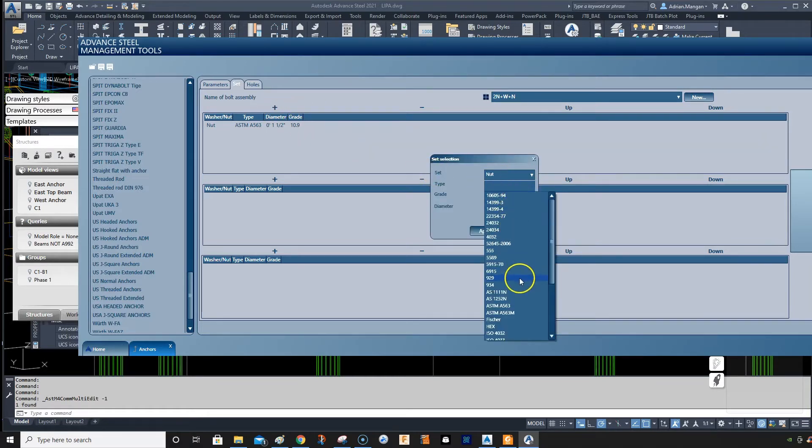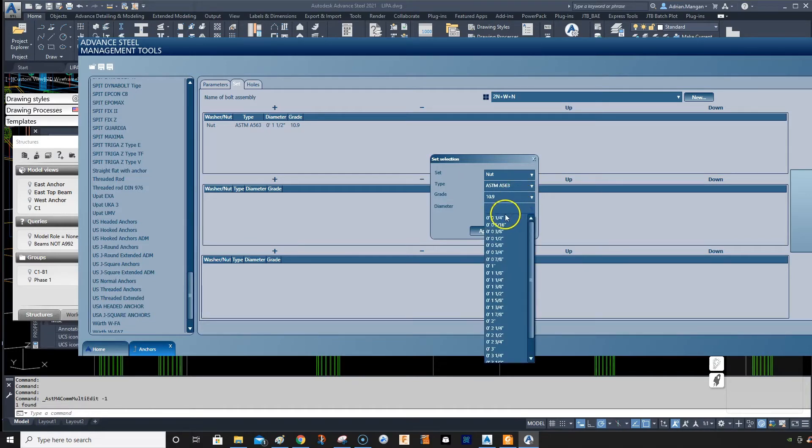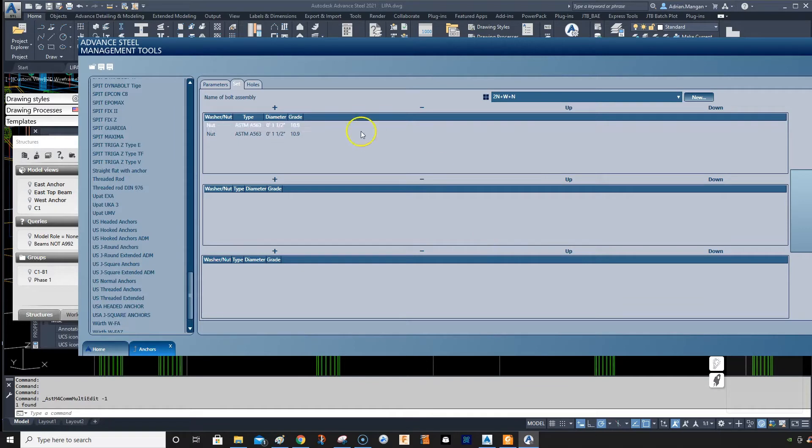So add another nut. Type ASTM again, same nut. Let's double up on the nut, apply.